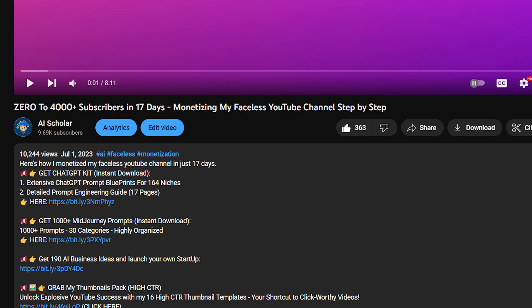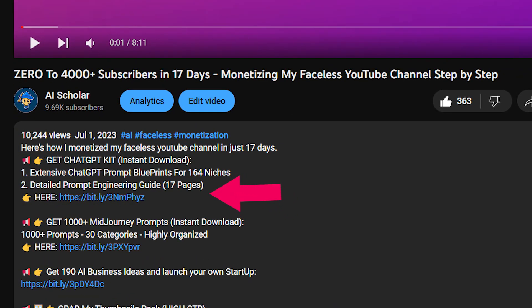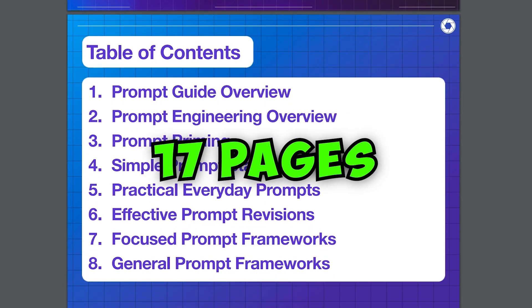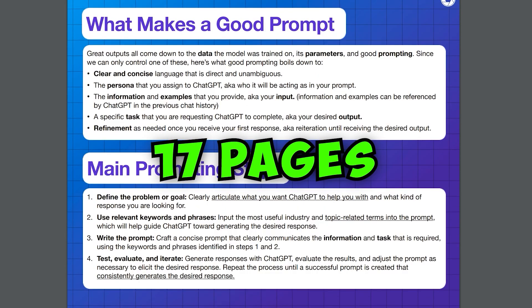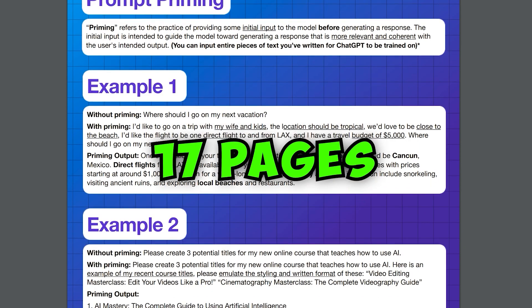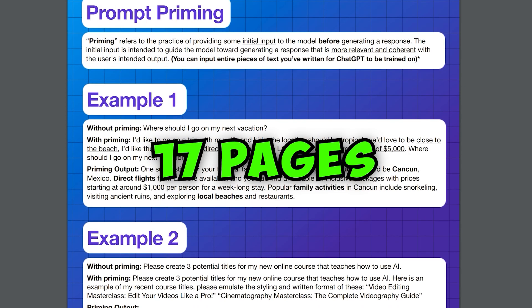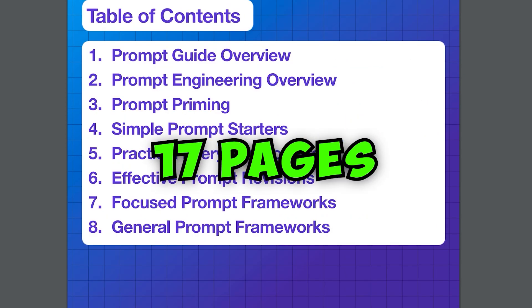That's why I'd highly recommend to download my prompt engineering guide, which consists of 17 pages with detailed prompt engineering analysis, examples, and use cases.